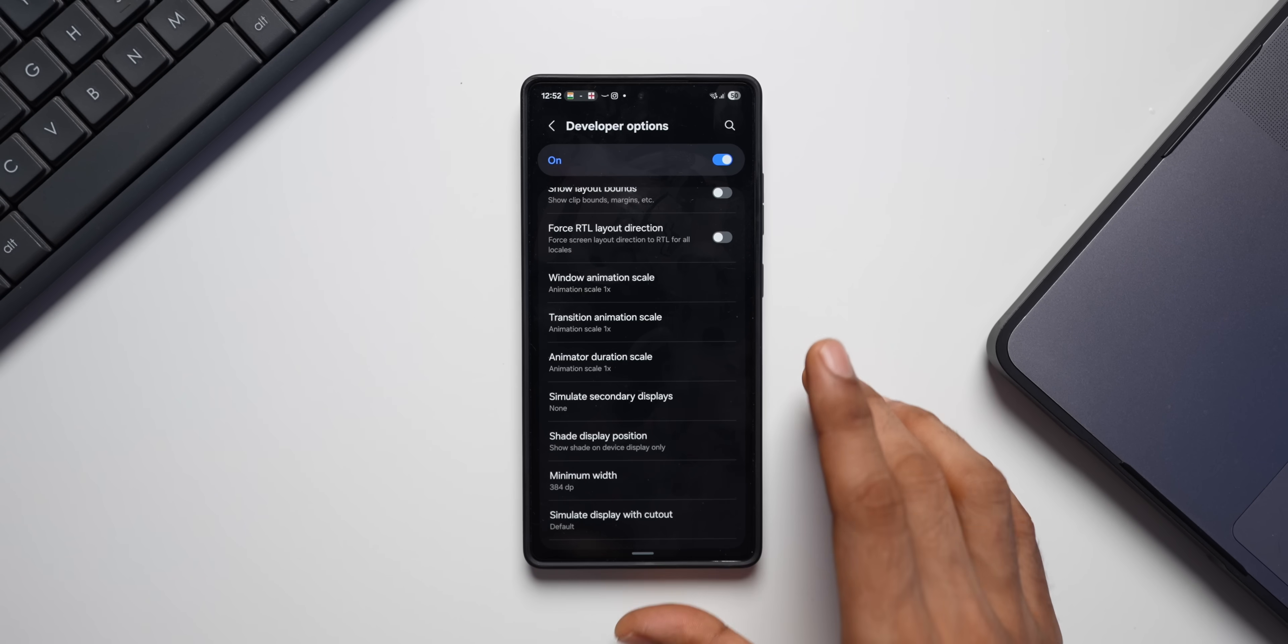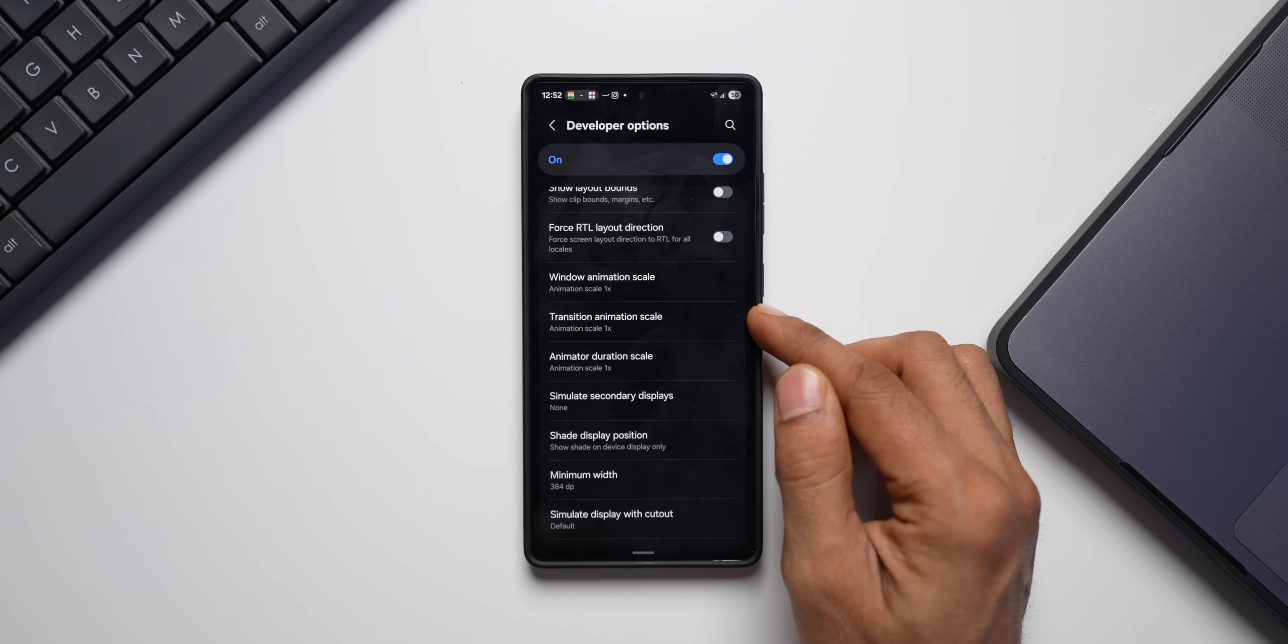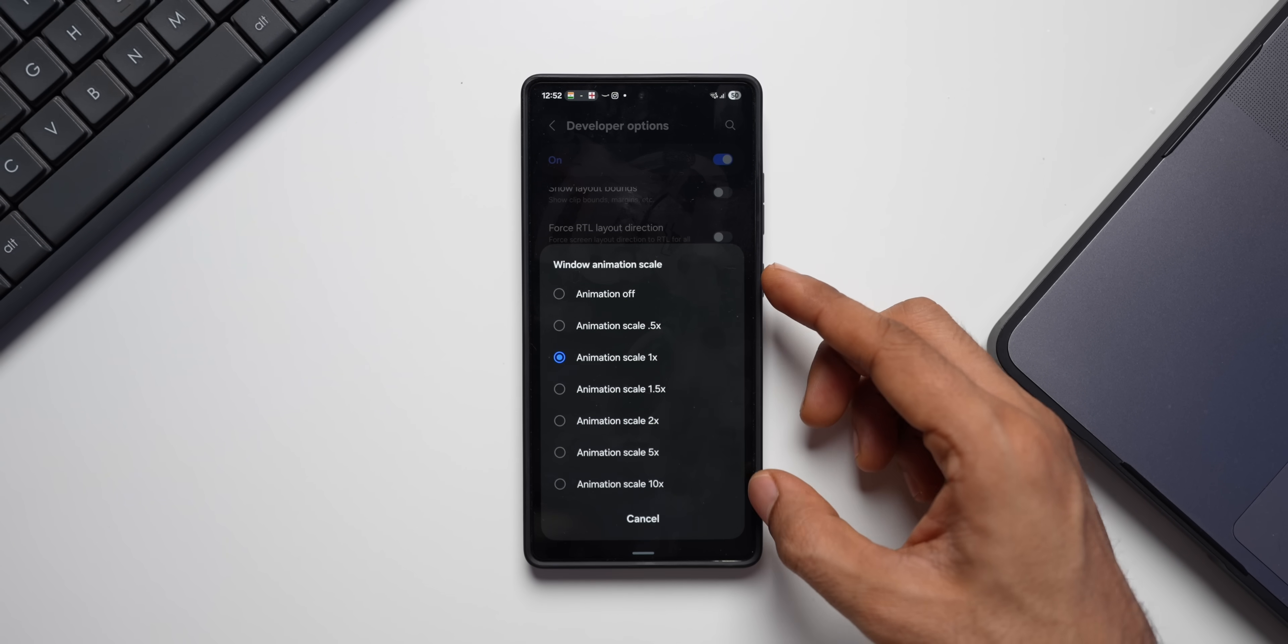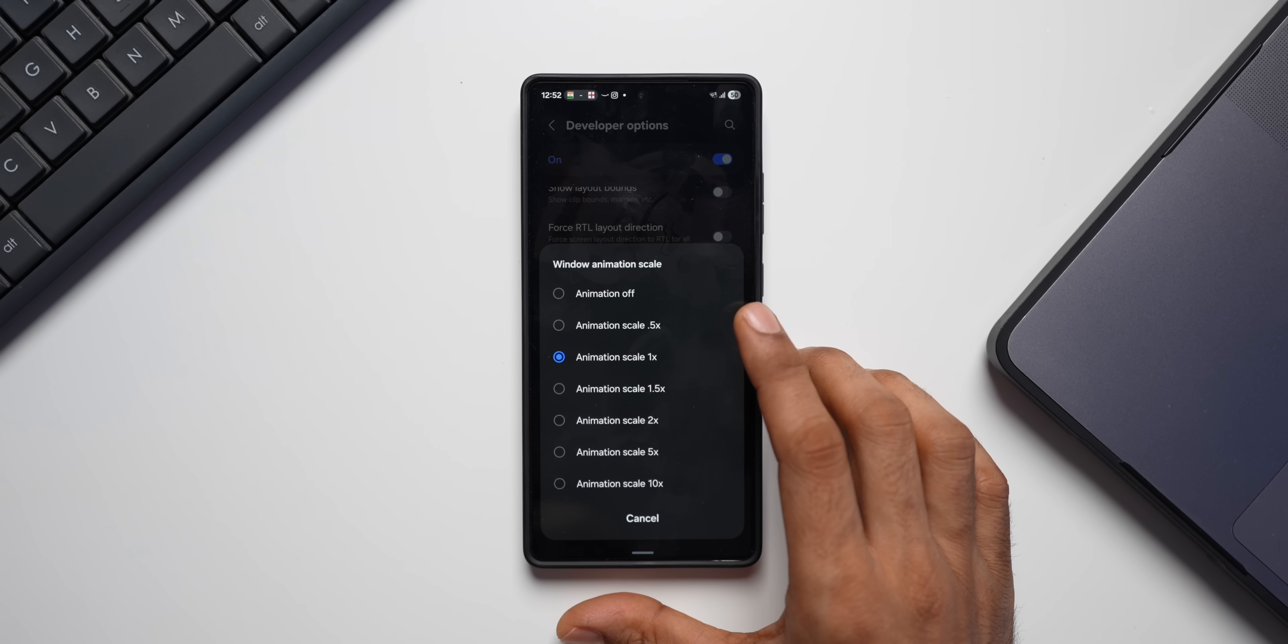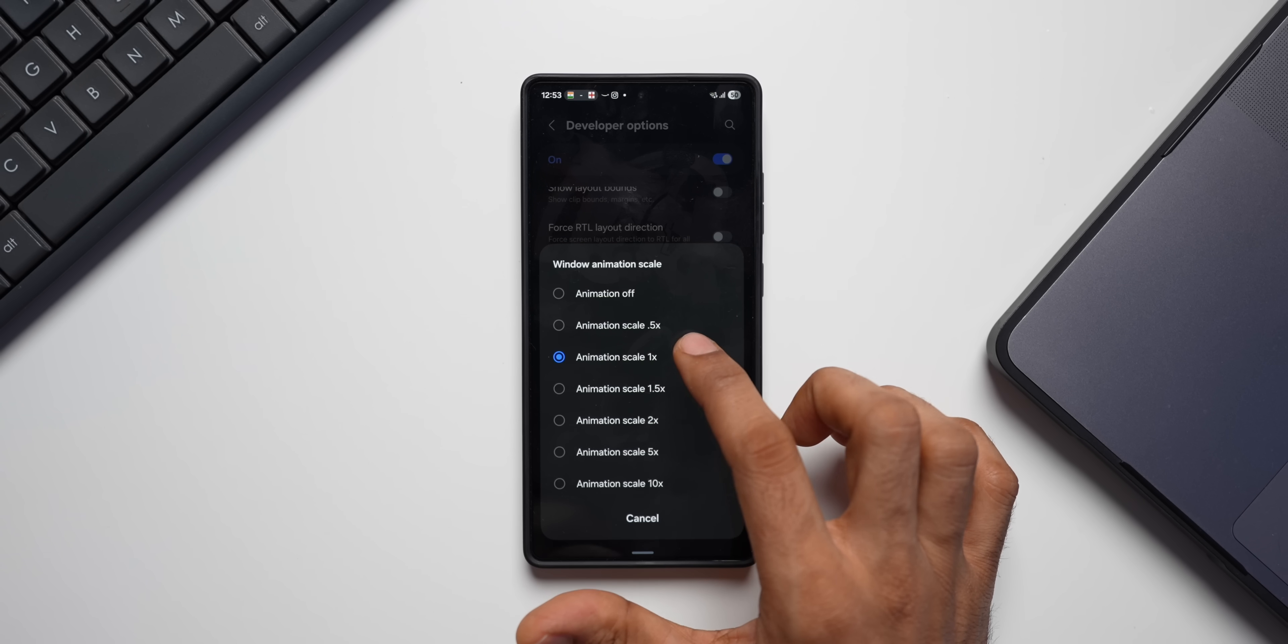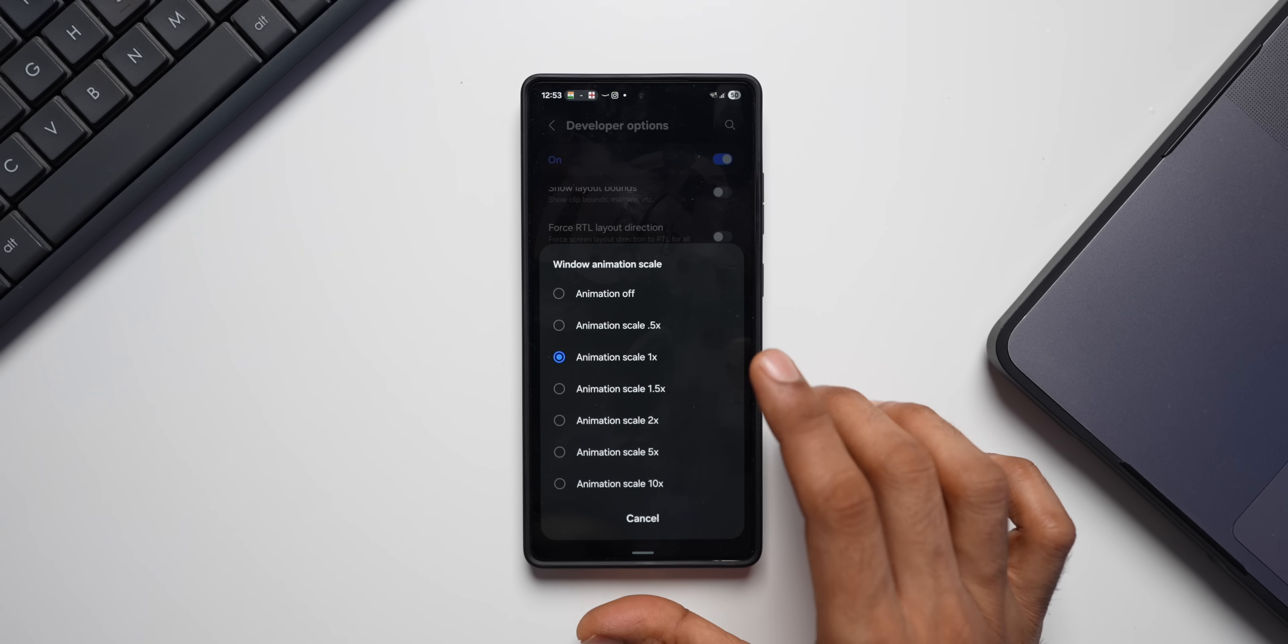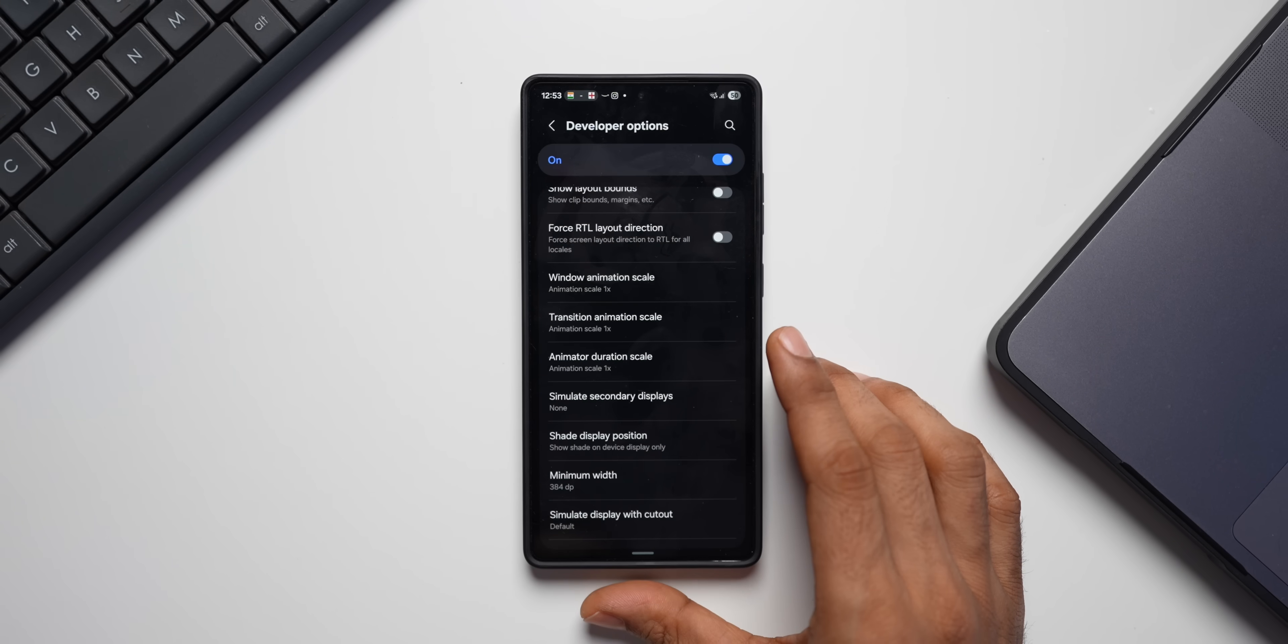Next one is animation scales. This is arguably the most well-known developer option. You can see we have got transition animation scale, animator duration scale, and we also have Windows animation scale here. And when you tap on that, you've got multiple different options. If you want to completely turn off your animation, you can do that as well. This might save some battery on the phone. If you want to lower your animation scale, then you can go for 0.5, which makes it very slow. By default, we have got scale 1x. If you want to make it faster, you can go for 1.5x and above. Likewise, we have got options for animator duration scale as well as transition animation scale.